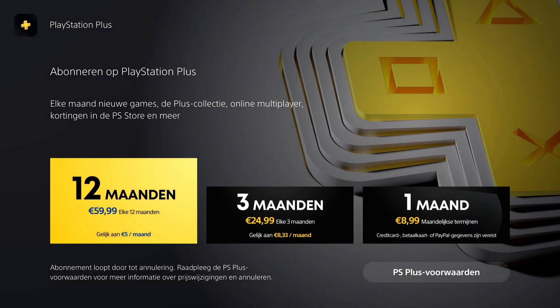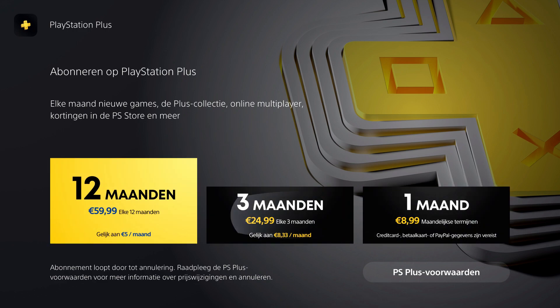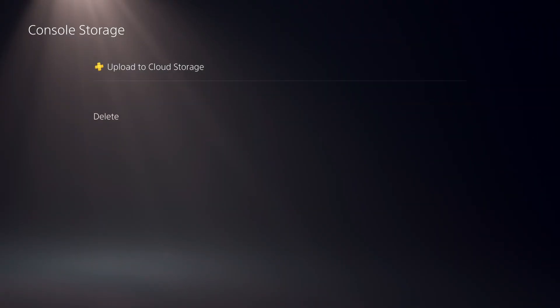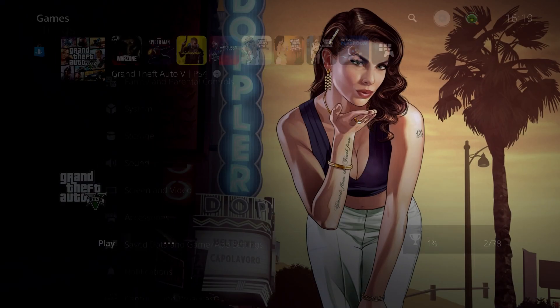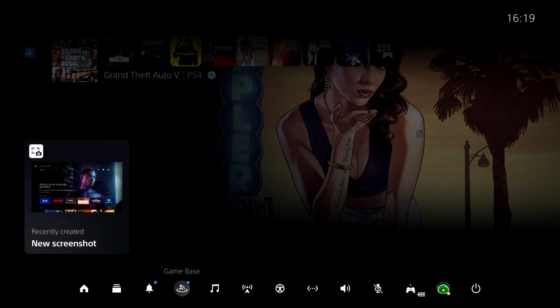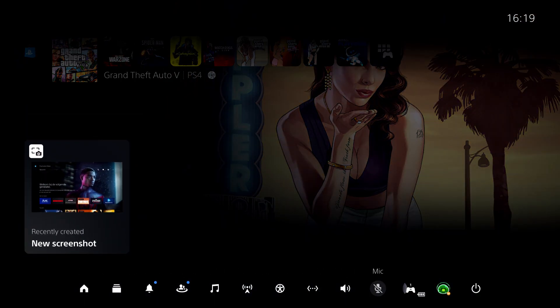And like you see, I don't have a PlayStation Plus on this account. But I do have a PlayStation Plus on my other account. So let's go over there.